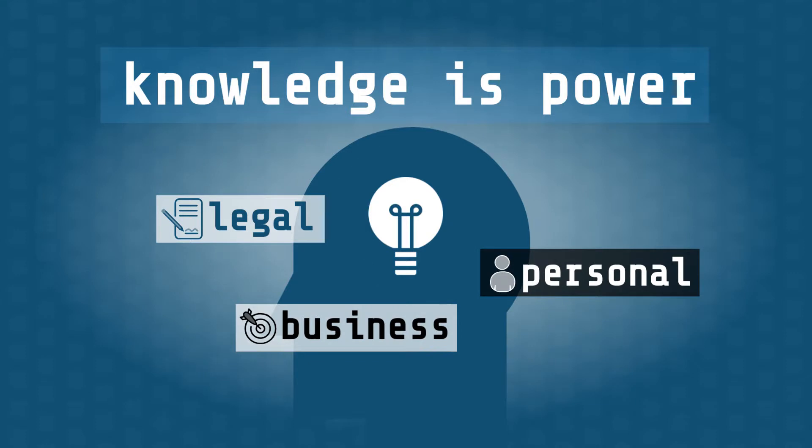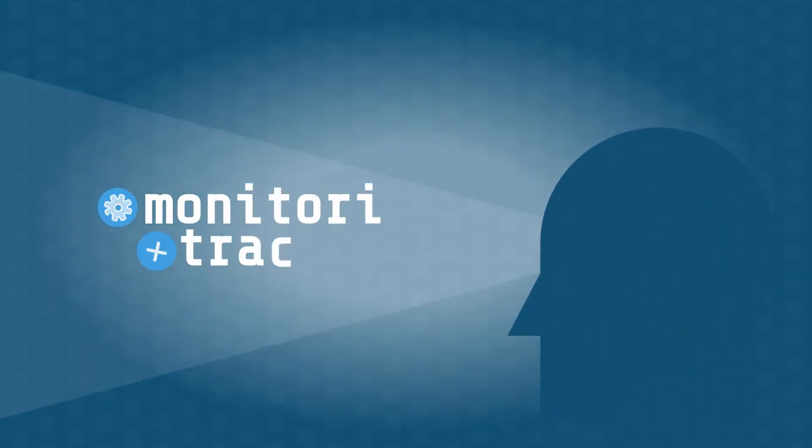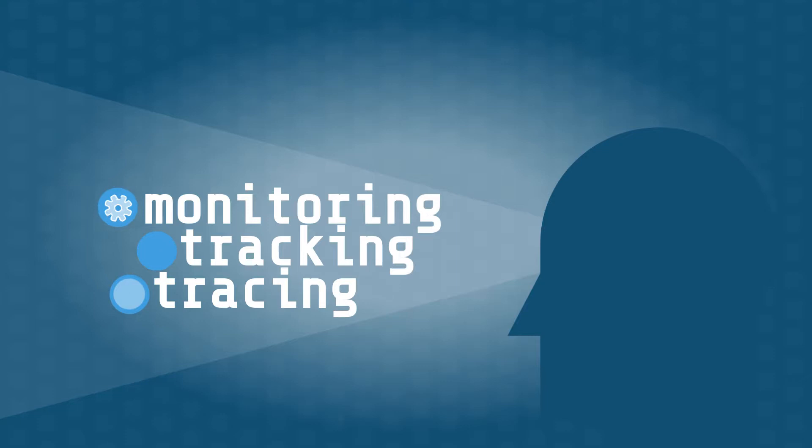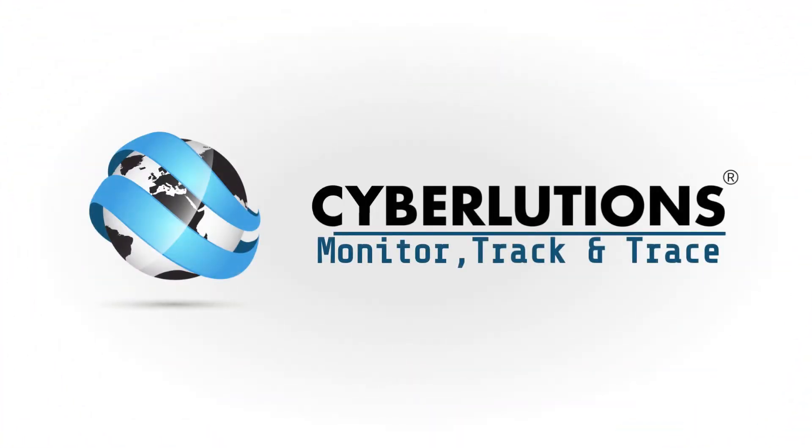And there's no better way to gather the knowledge you need through monitoring, tracking, and tracing, the kind of service offered by CyberLutons.